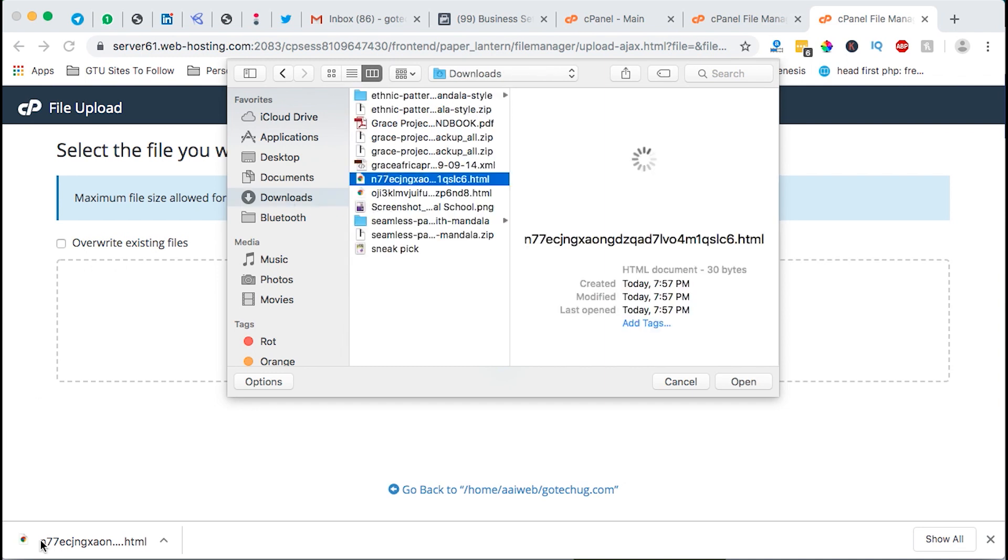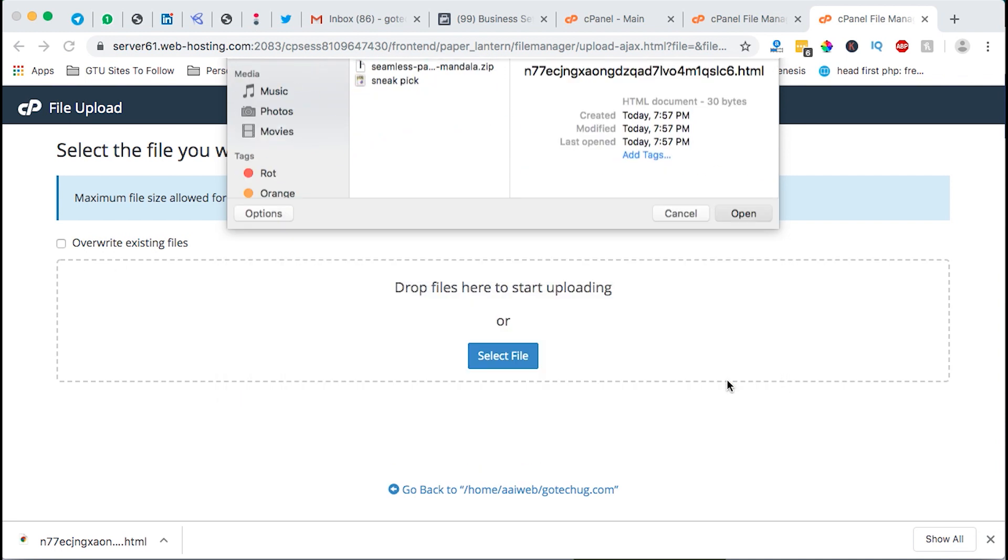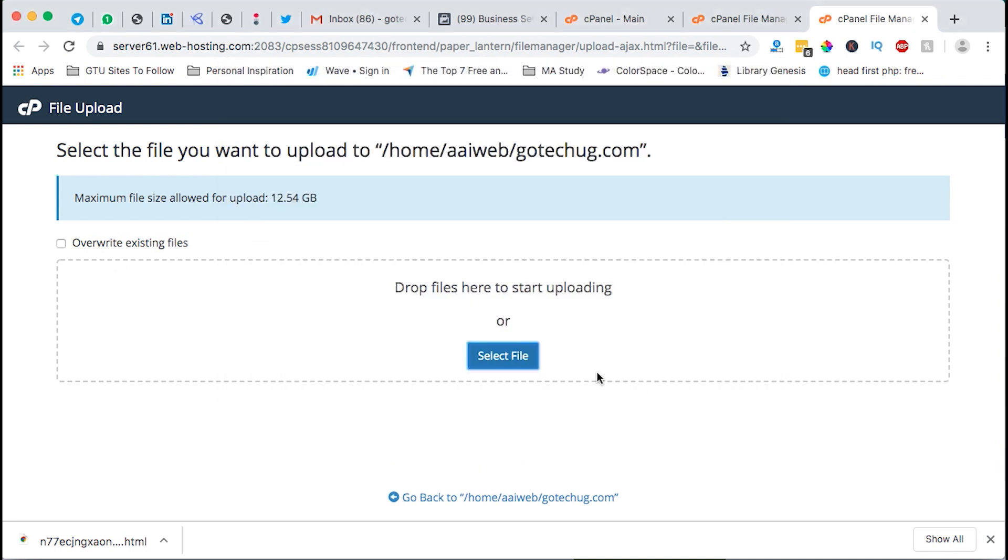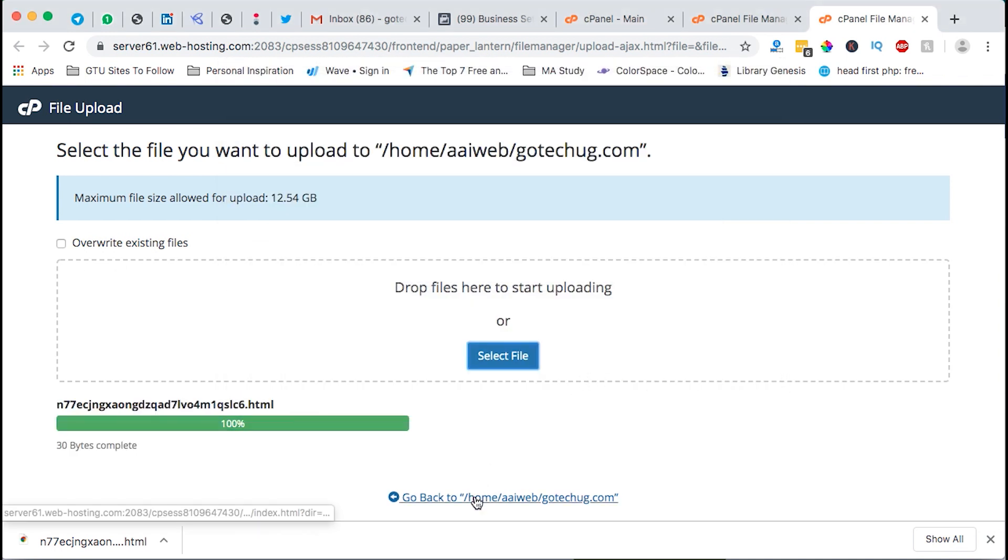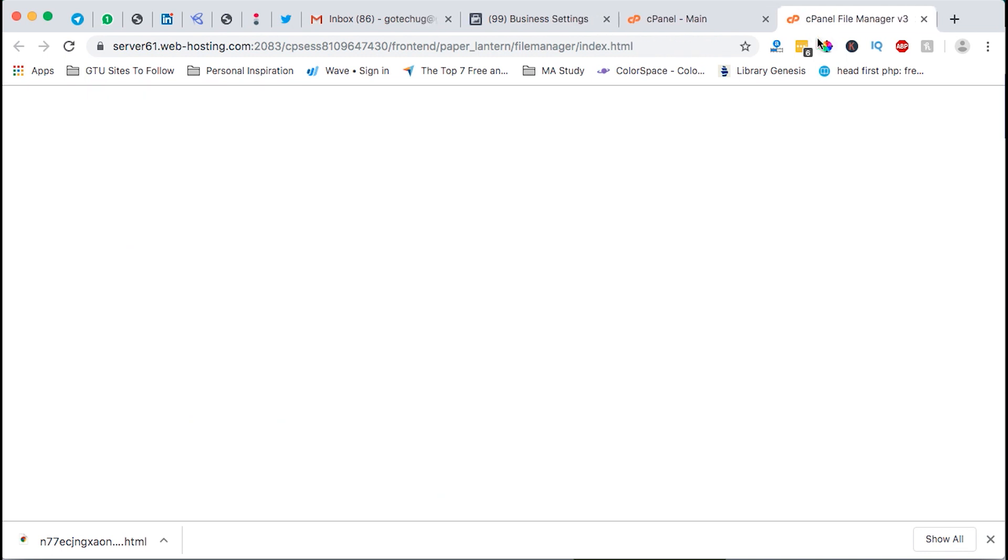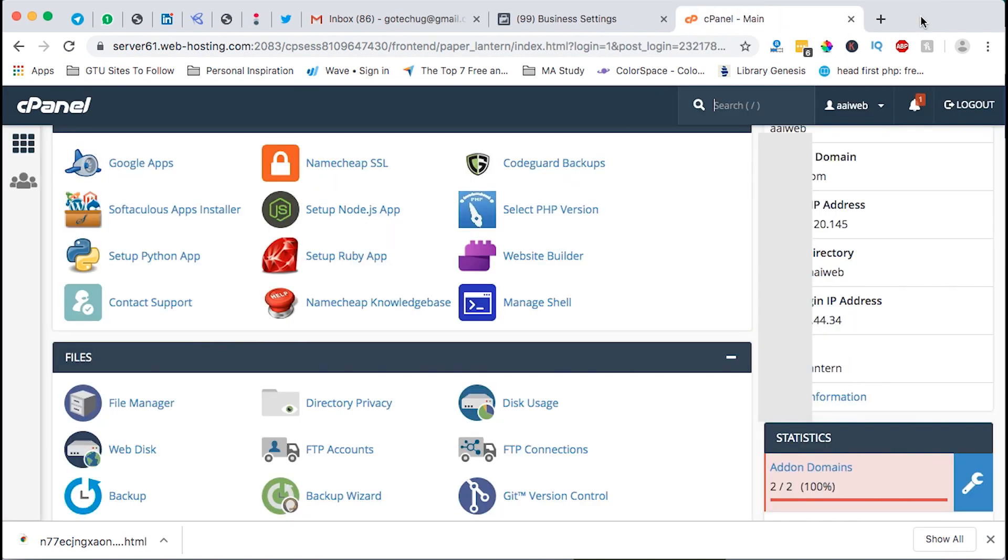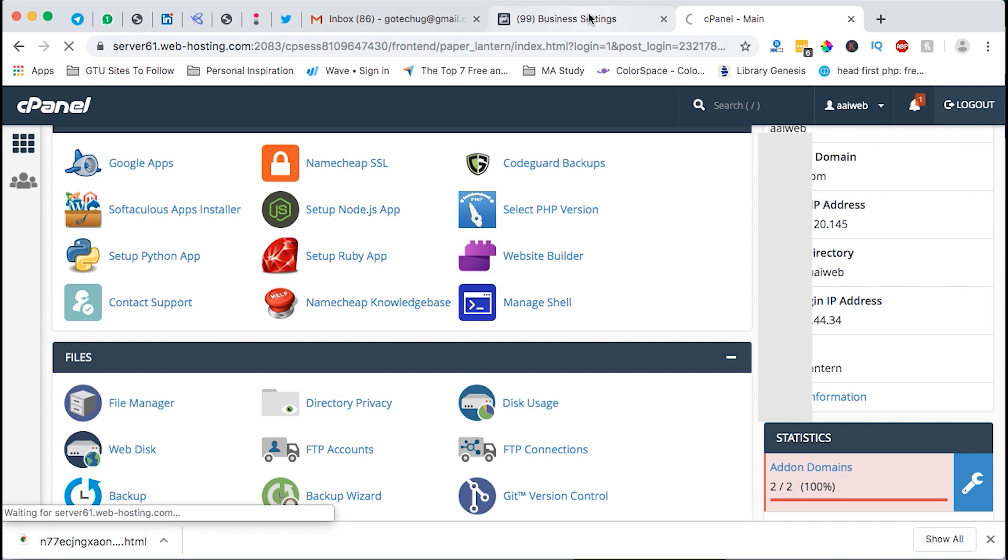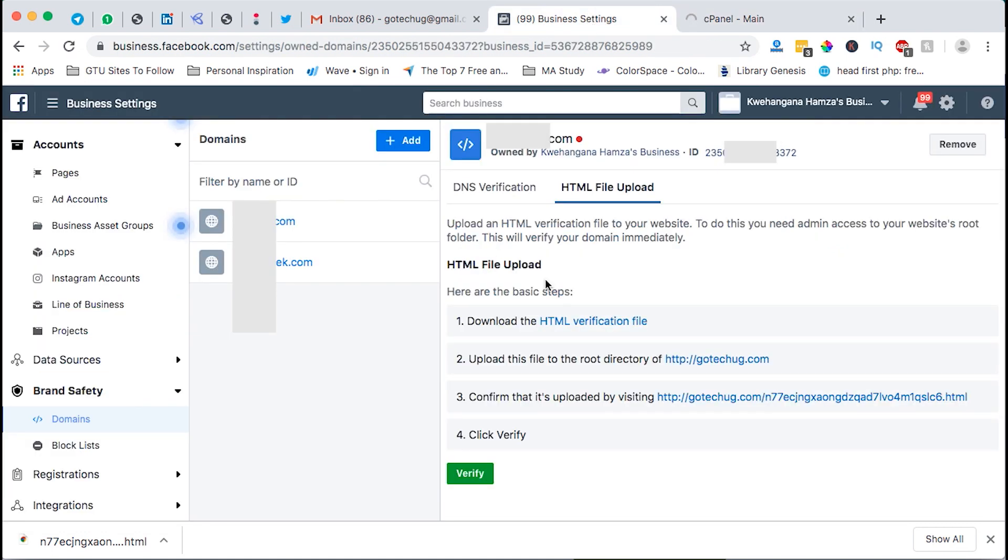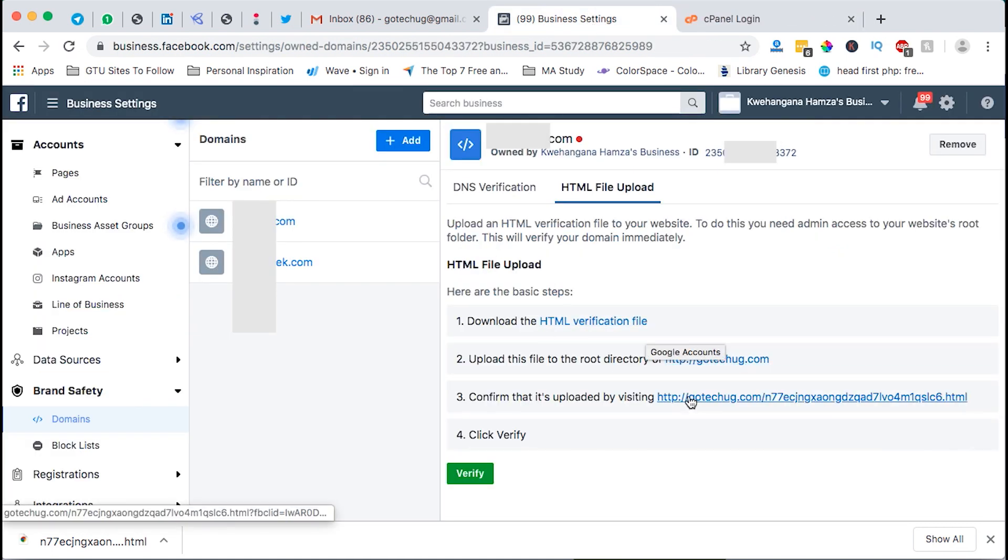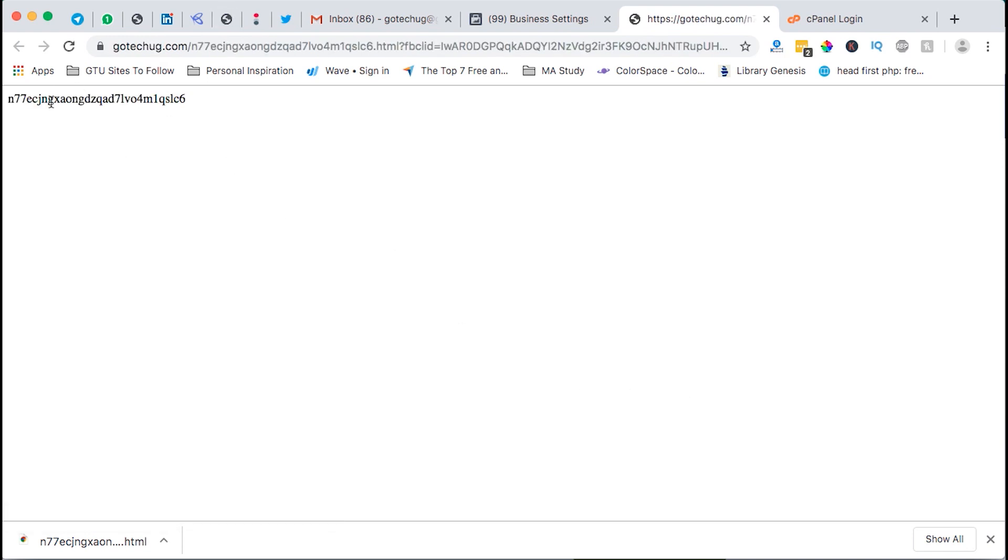Once it's uploaded I close over here, I close also this, I just log out also from the cPanel. Then I can come here and verify to confirm that the file has been uploaded. Once you get this notification it shows that the file has been uploaded.